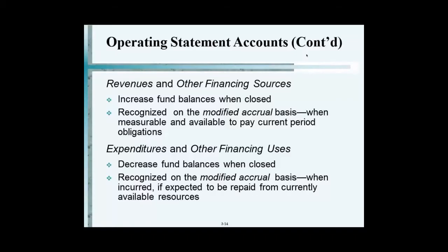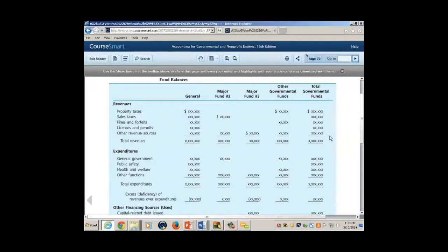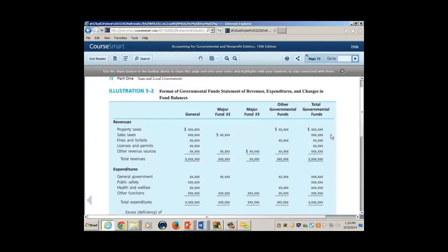Let's look at the format. Remember the statement of activities? That was prepared on an accrual basis. This statement is prepared on the modified accrual basis, and it looks totally different. The statement of activities is on an accrual basis; the statement of revenues, expenditures, and changes in fund balance — a long name — is under the modified accrual basis. Two identical statements with two different bases of accounting, which look different.